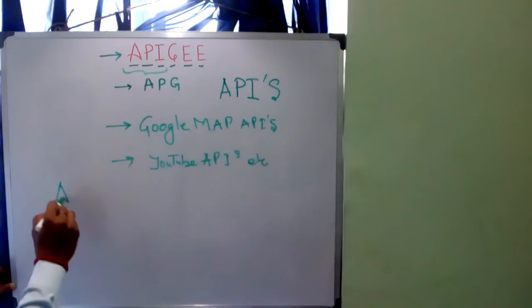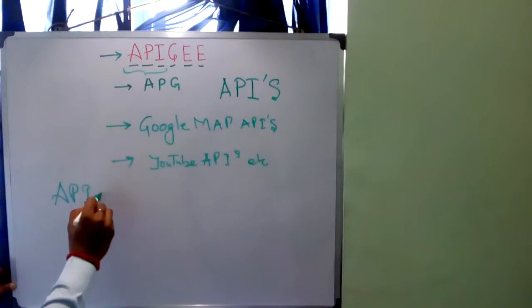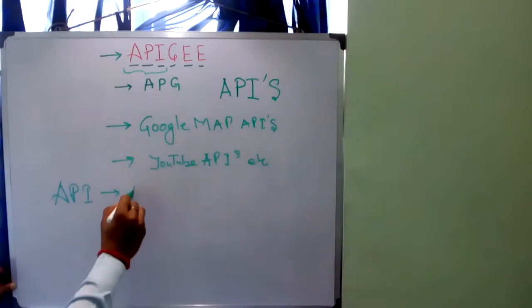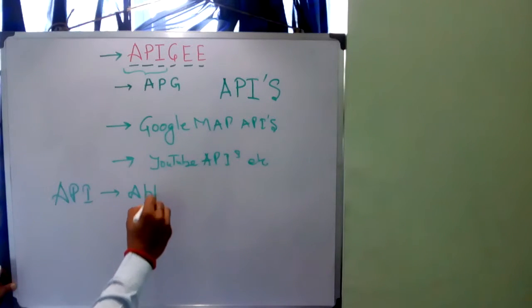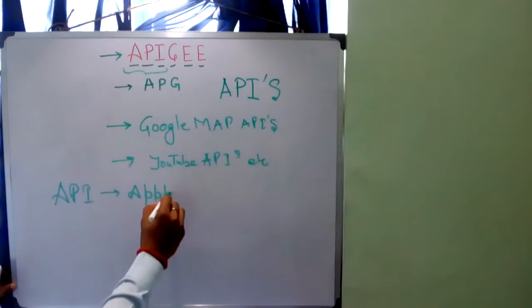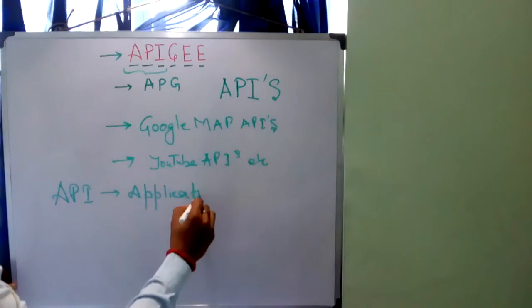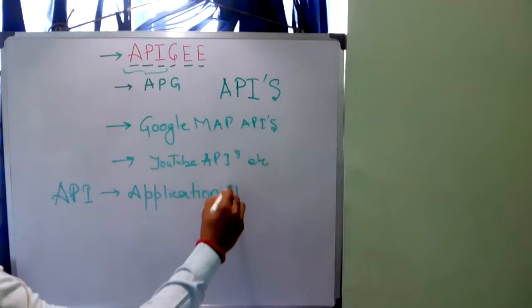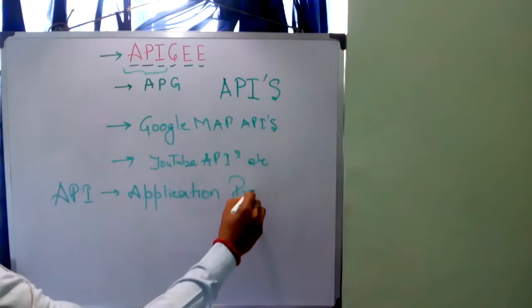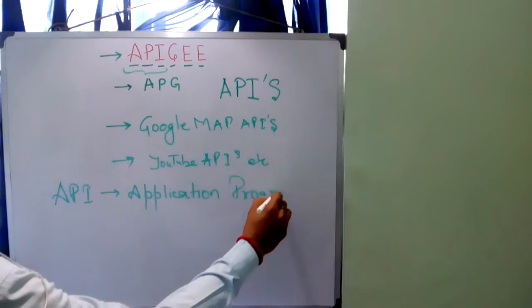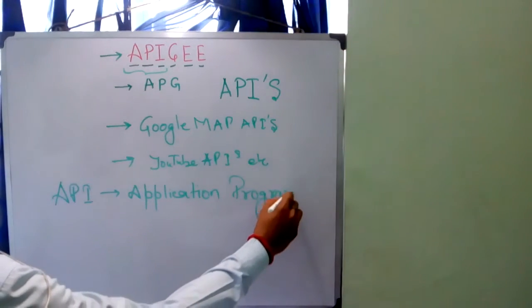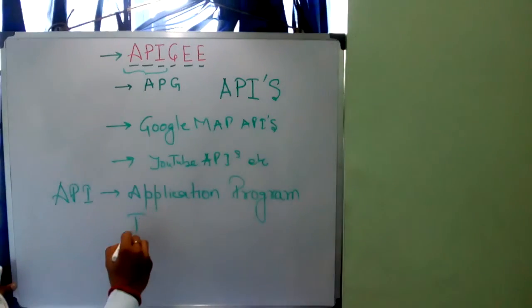API means Application Program Interface.